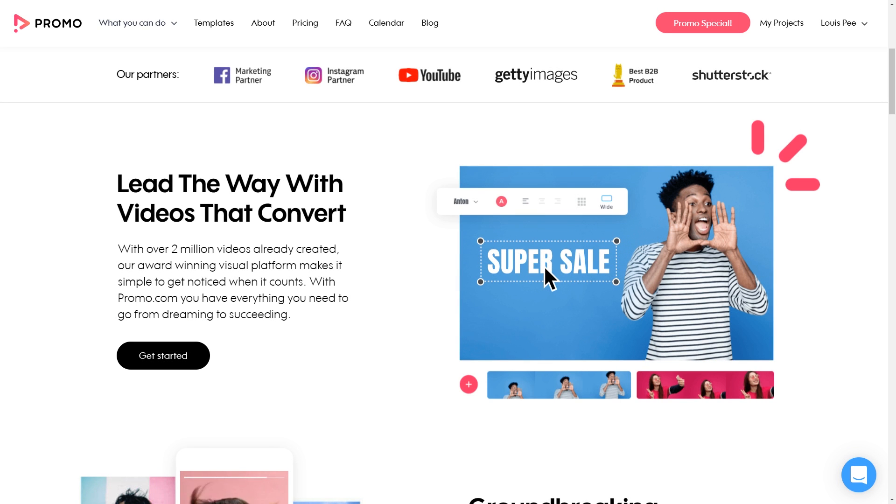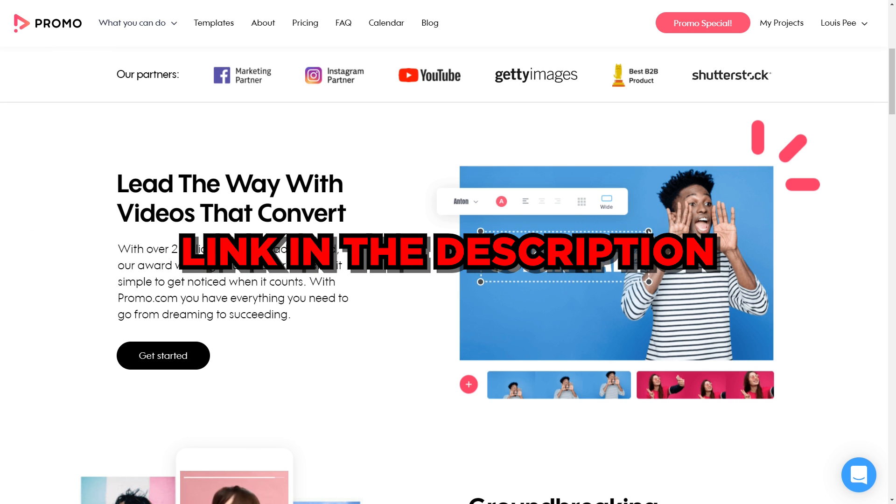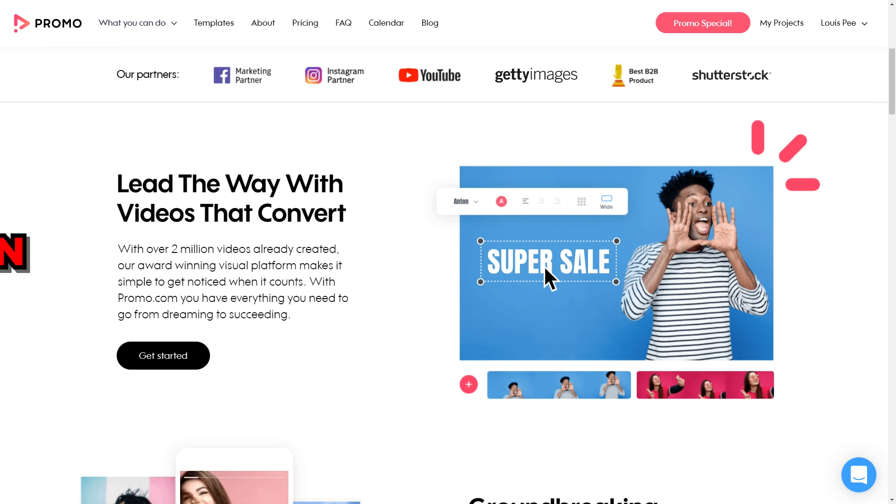As always, there's a link in the description. So take advantage of that and make sure you use it when you're in the office as well, when you get it for your company.